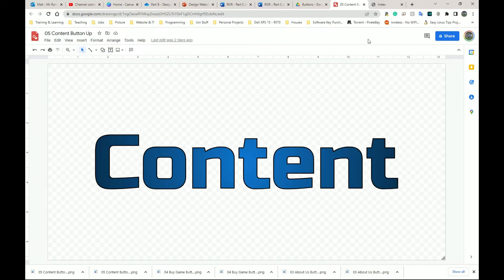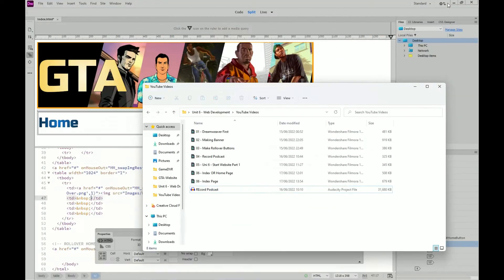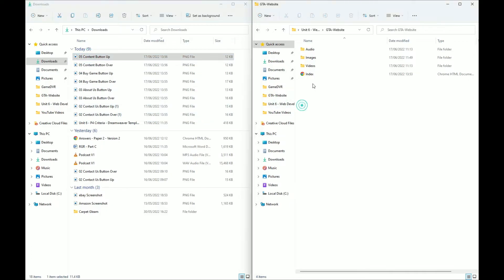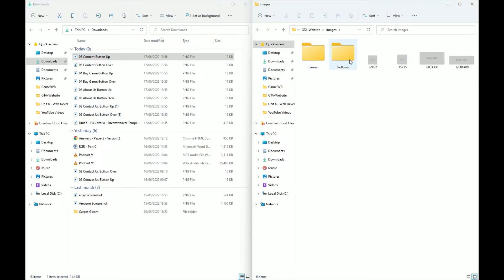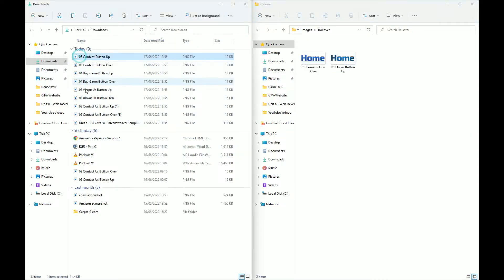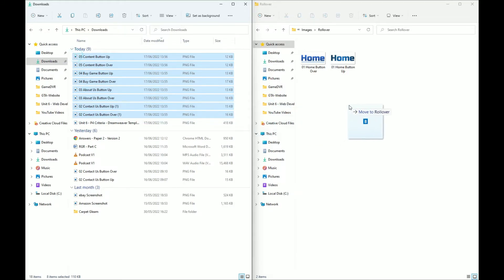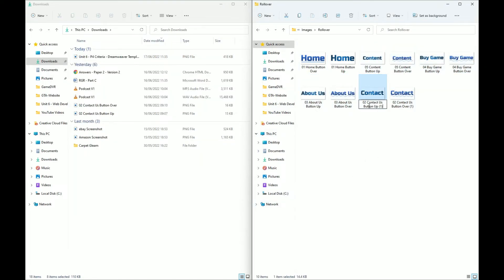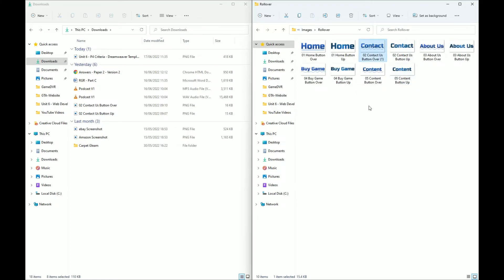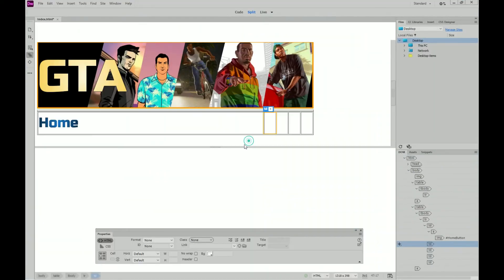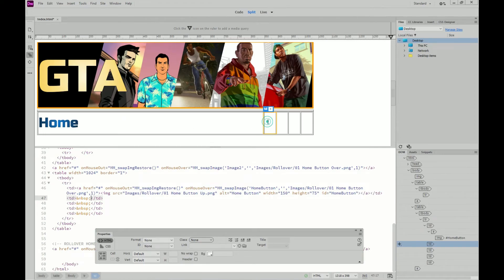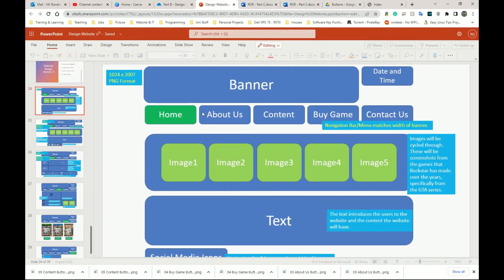I've downloaded all my images now. I'm going to go to my downloads folder on the left and my website folder on the right, go into Images and then Rollover. I'm going to copy all the button stuff I need — everything that says button up and over — and copy it into that folder. I'll remove duplicates and close both windows, then go back to Dreamweaver and add the rest of the buttons. Let me check my PowerPoint for the next button — I can do About Us next.